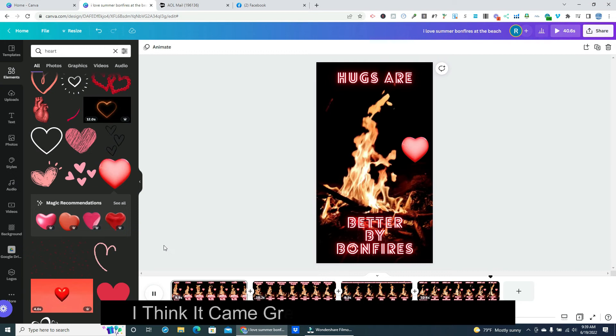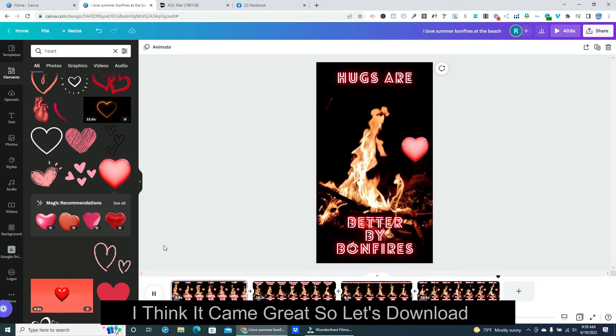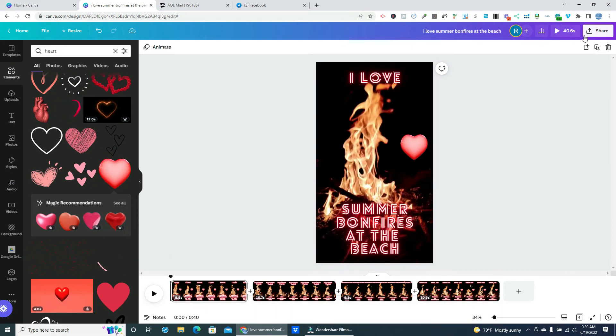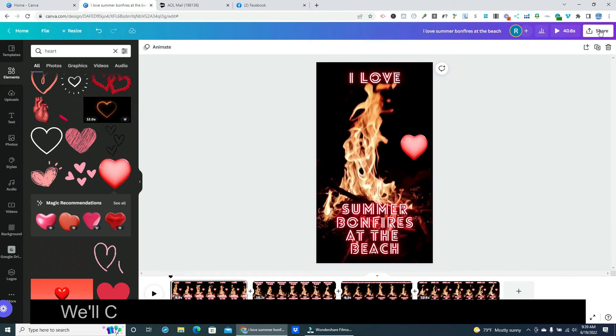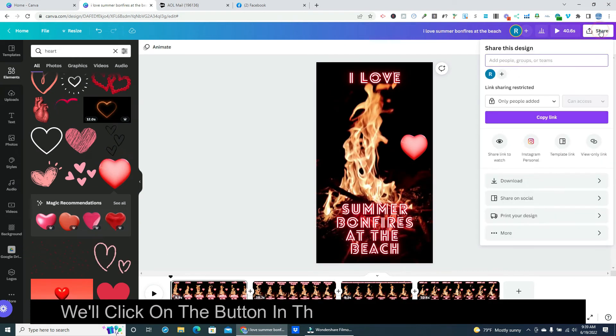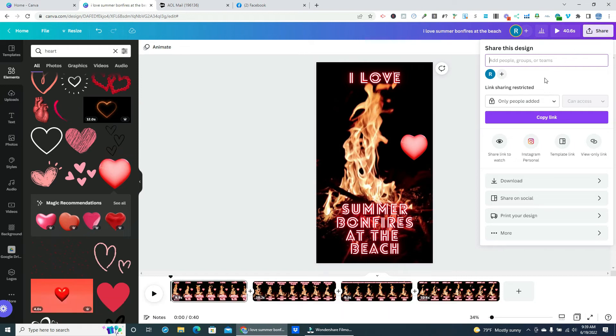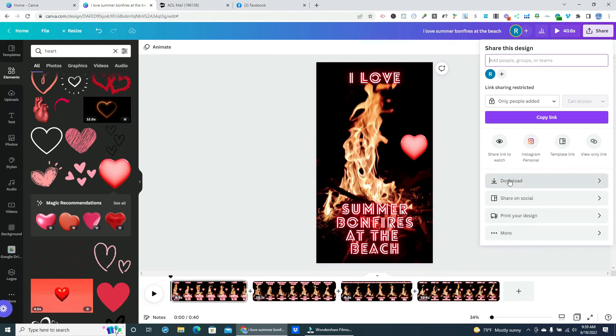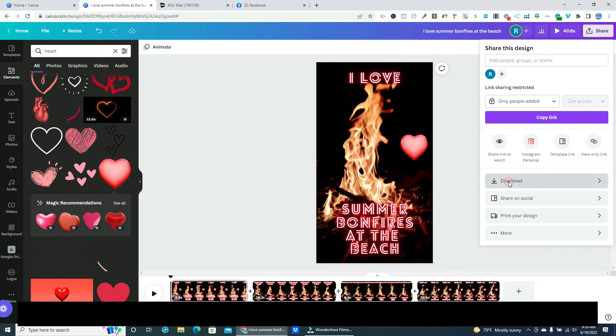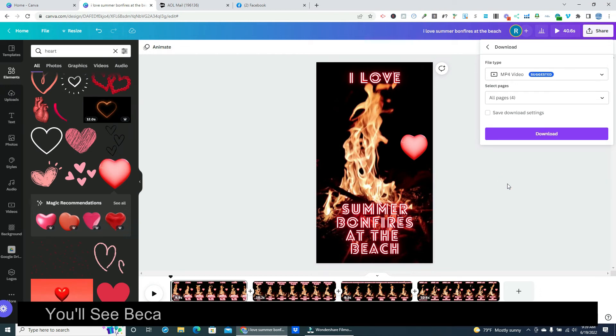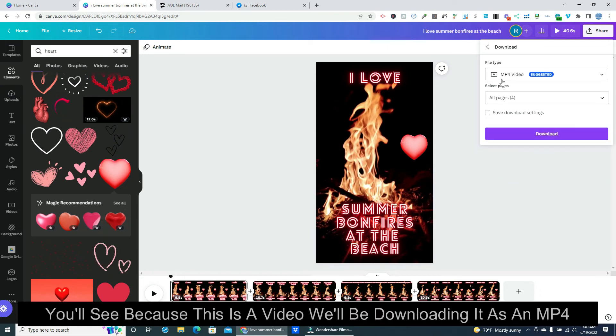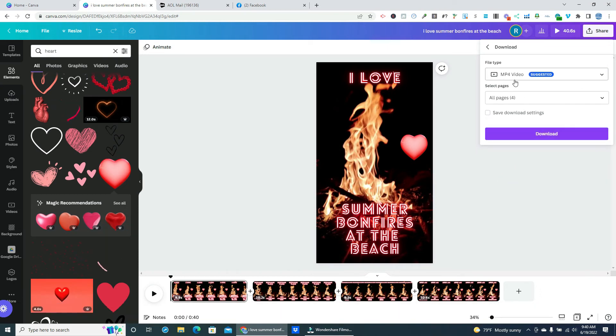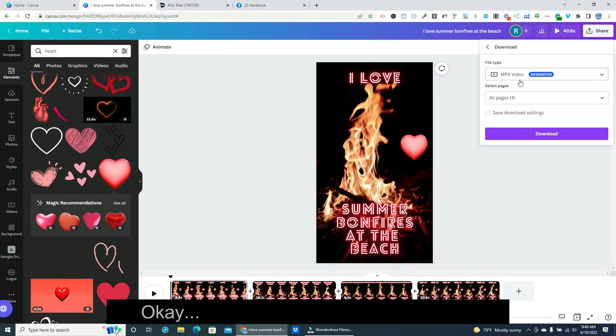I think it came out great so let's download it. We'll click on the button in the upper right labeled share. Then we can click on download. You'll see because this is a video we'll be downloading it as an MP4. Okay, so now we can hit download.